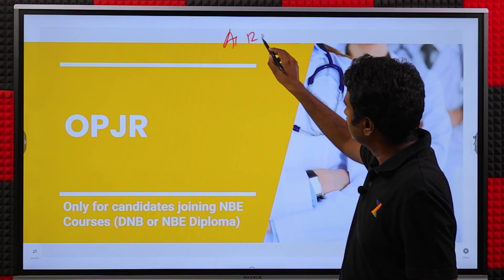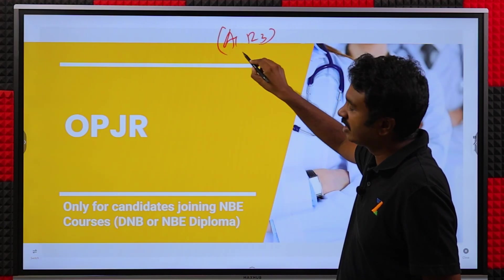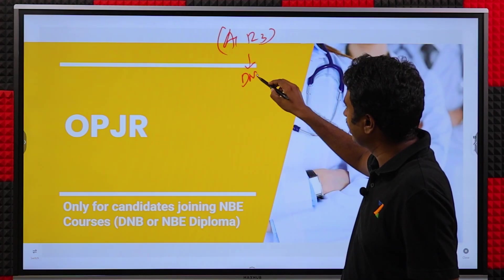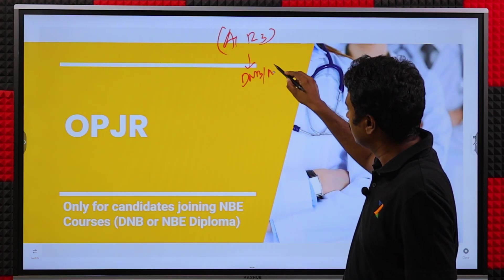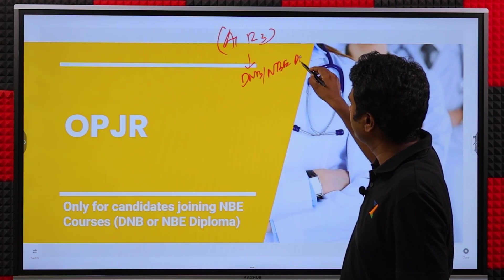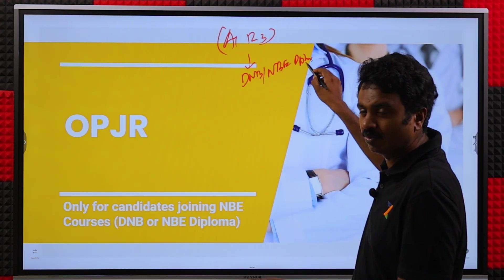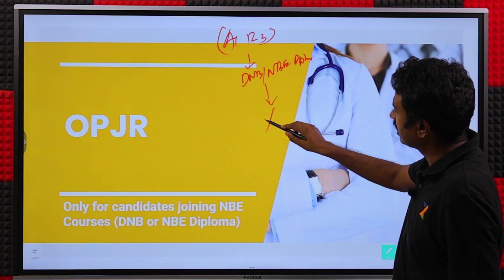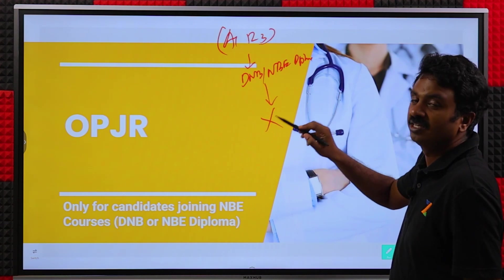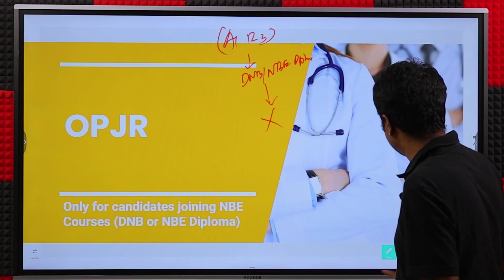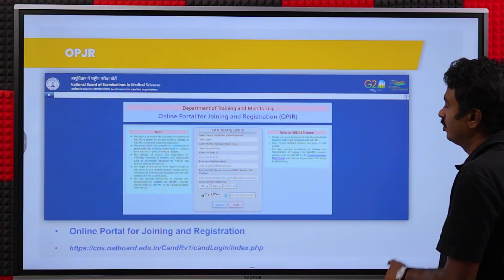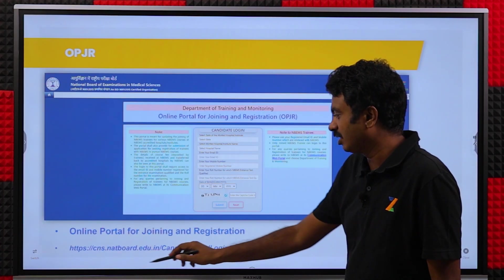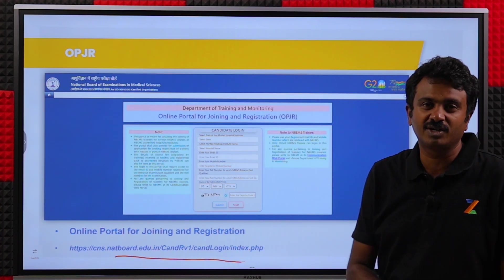OPJR is for whom? All India Round 3 — you have been allotted a fresh seat or an upgraded seat, and it is a DNB or NBE diploma seat. Only then is this relevant. If you are an MD/MS candidate, nothing to be done. If you are not going to join this seat, nothing to be done. If you are going to join the seat, then watch this video.